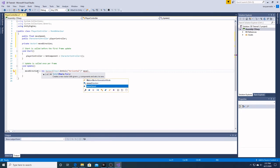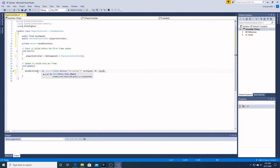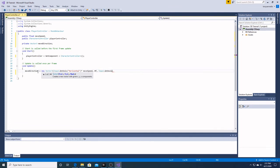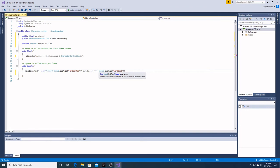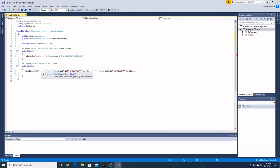And in our y direction, it's going to be 0. And then it's going to be input dot get axis, and then in our z direction, it's going to be vertical. And we're also going to multiply that by our move speed.